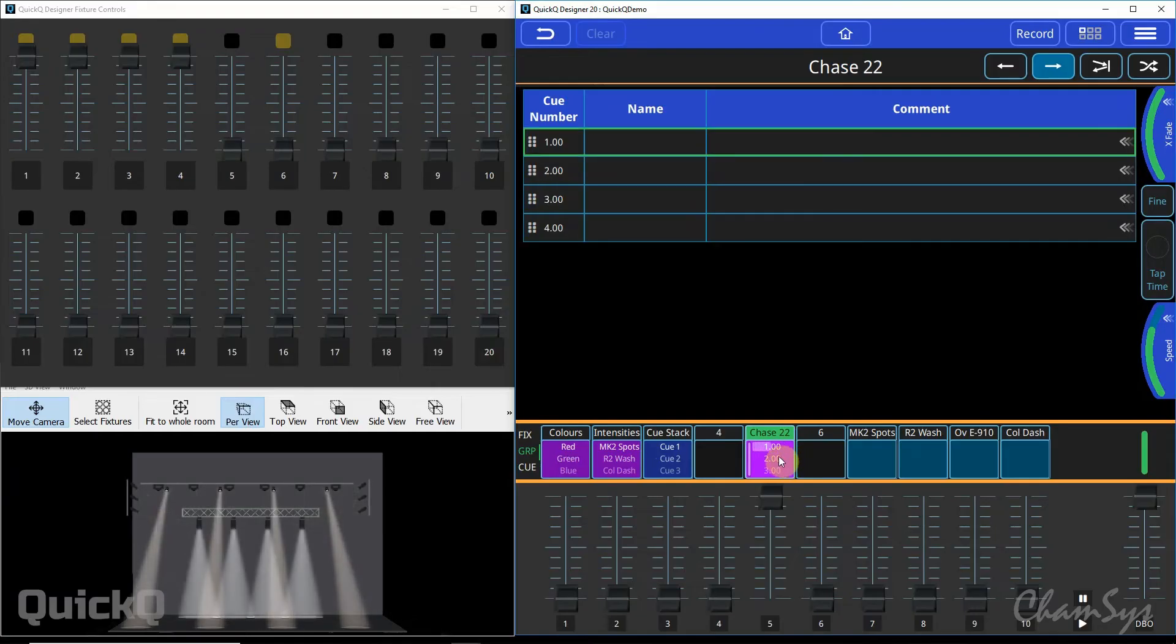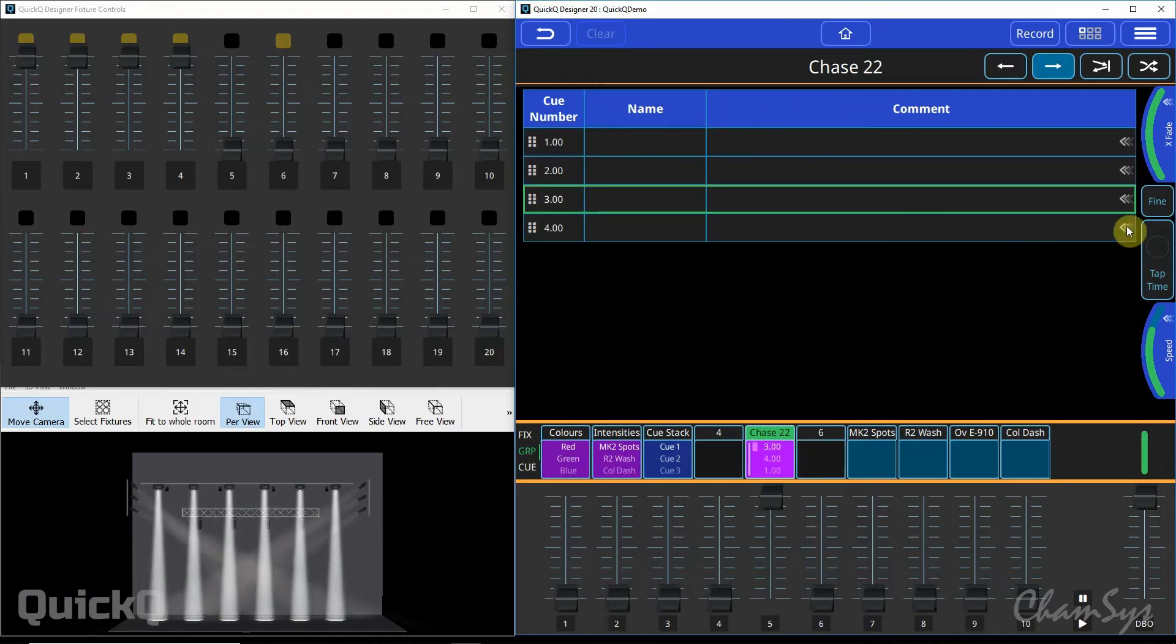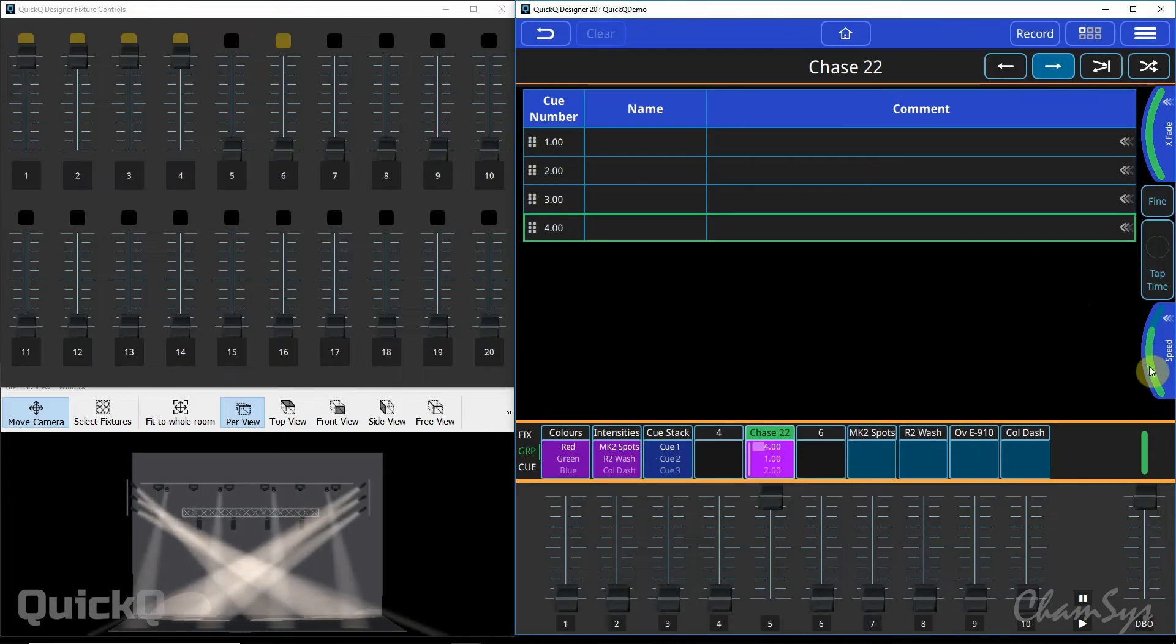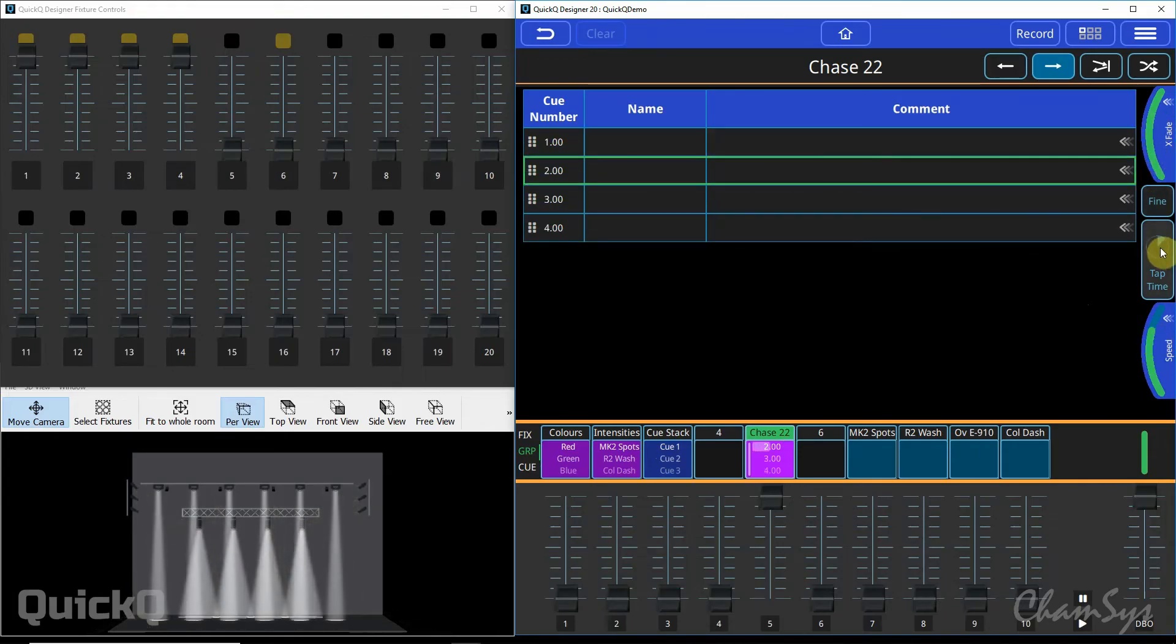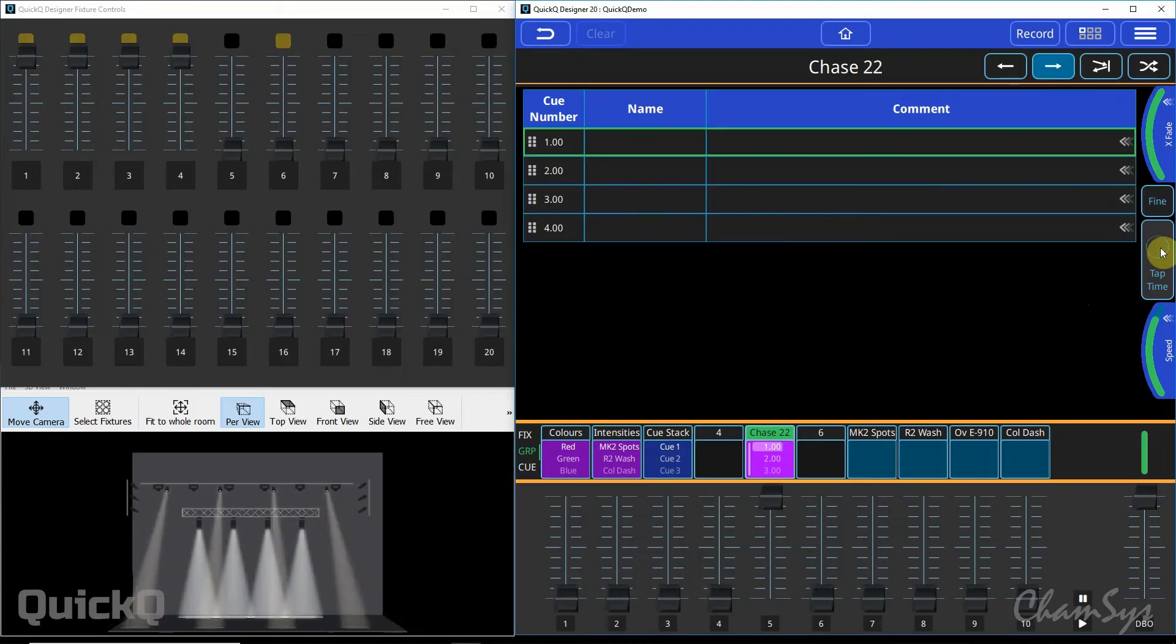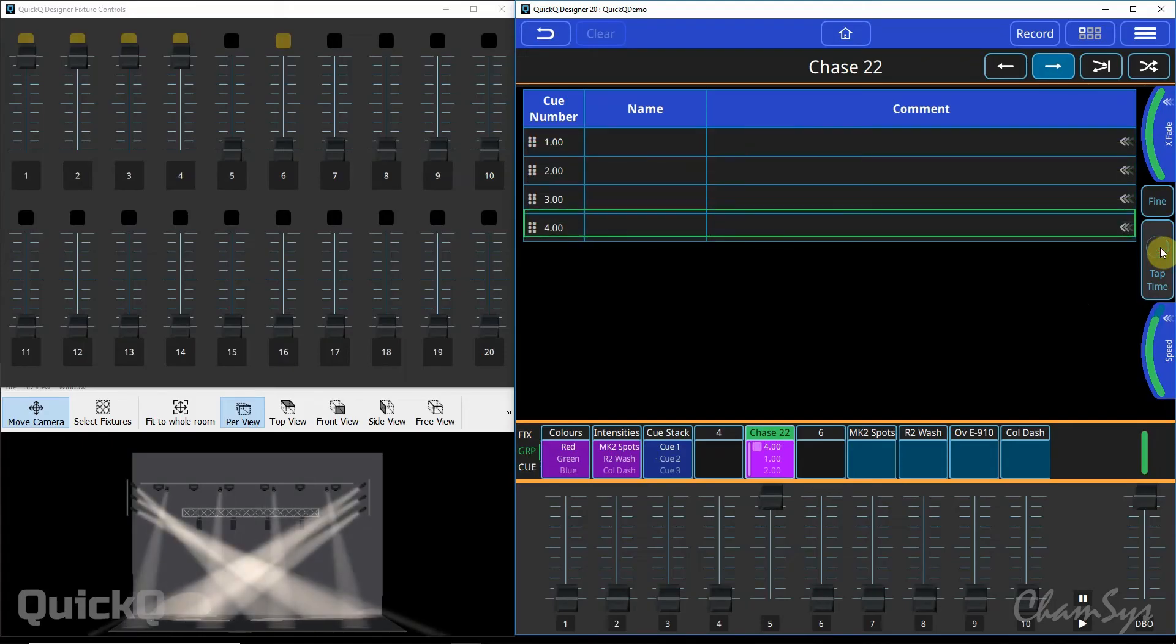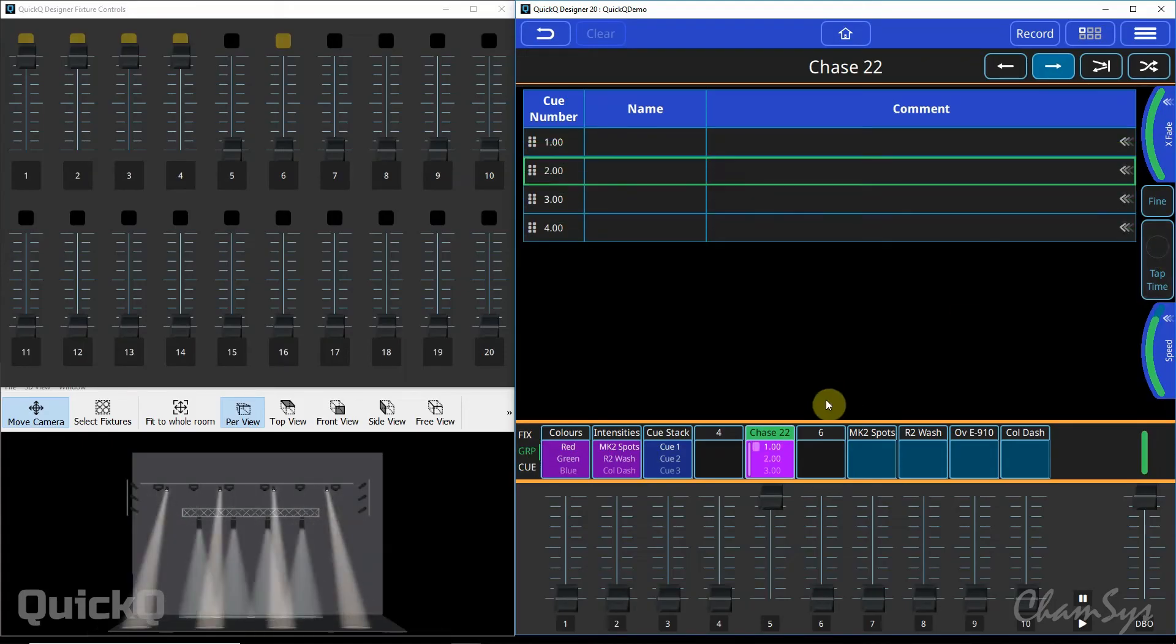When you press and hold your playback legend and you get this chase window up, you'll see you've got controls for the chase. On your encoders you've got chase speed and chase crossfade. You can also use the tap to time key on the right hand side to tap to time your chase.